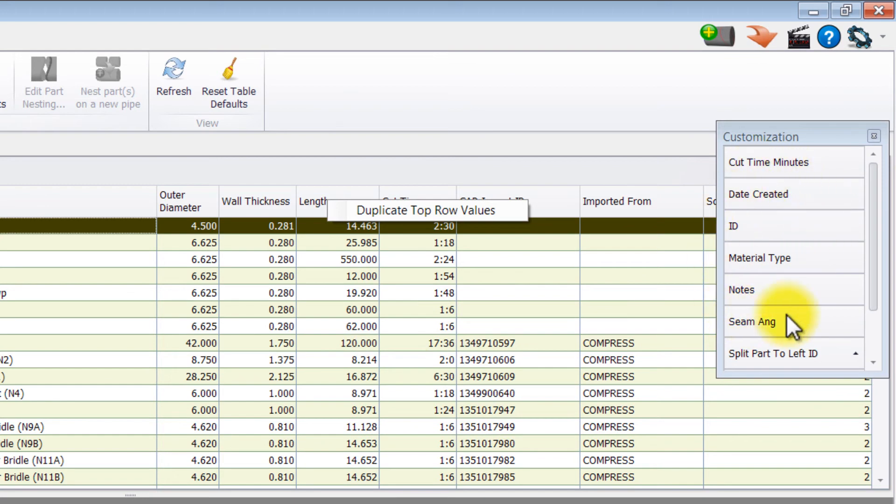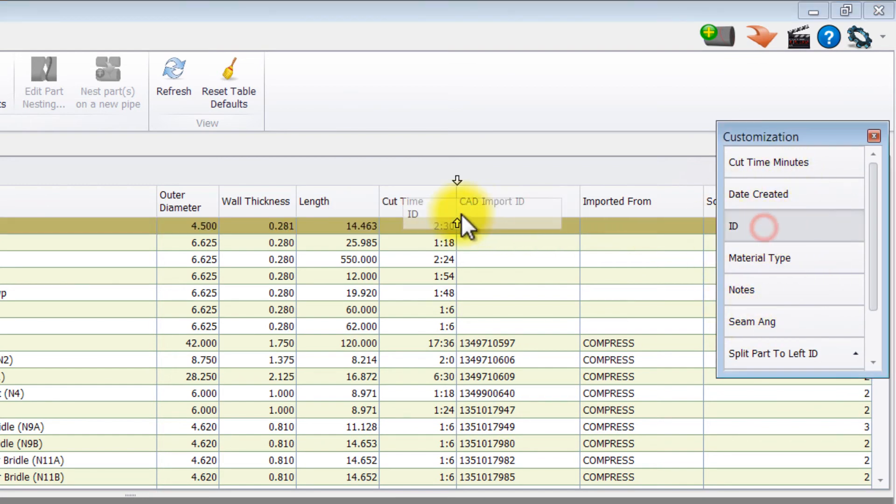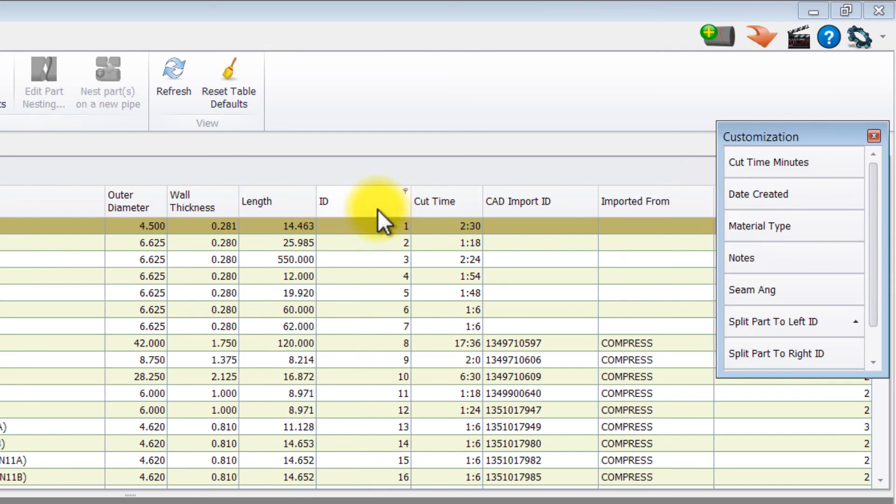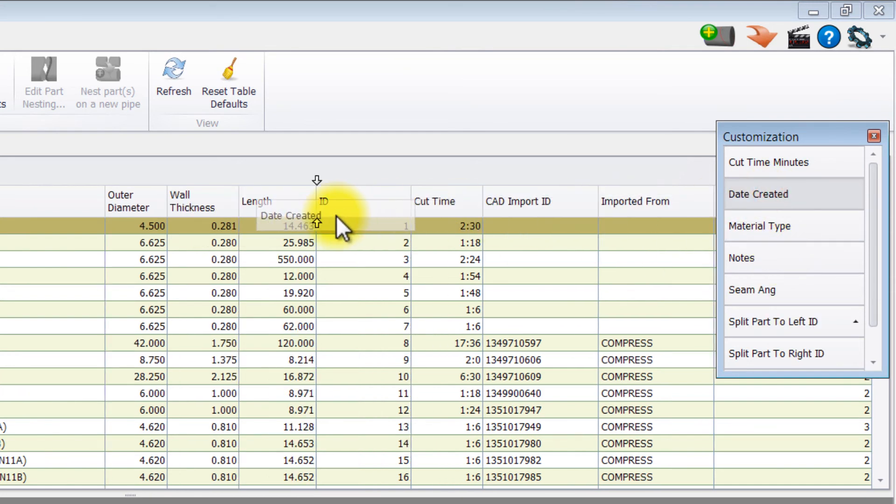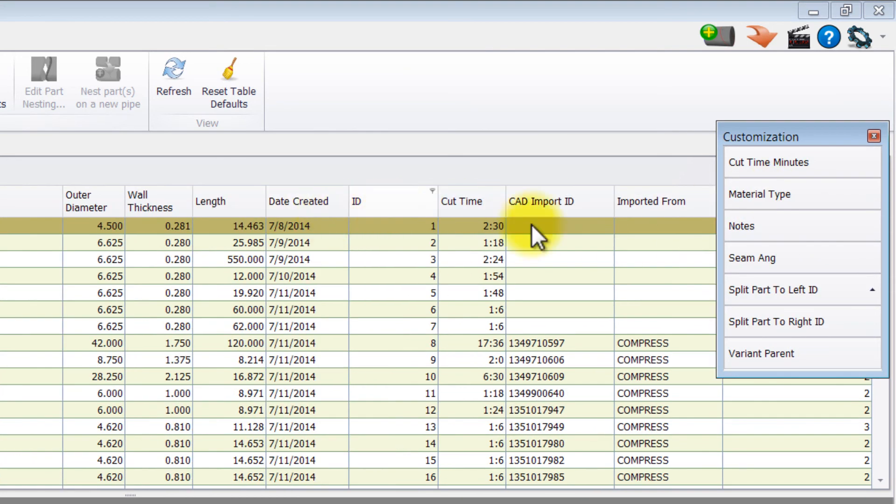This brings up a dialog that shows all the columns you currently have hidden. Just click on any column you want and drag it back to where you want to place it in your data table.